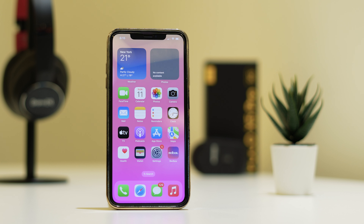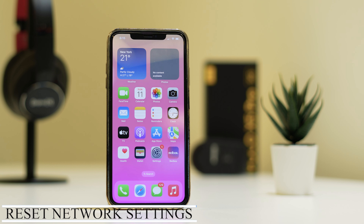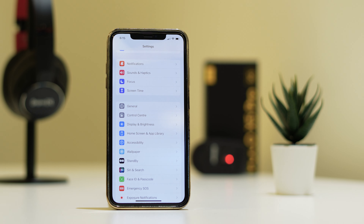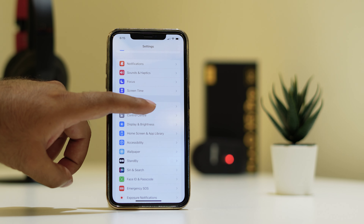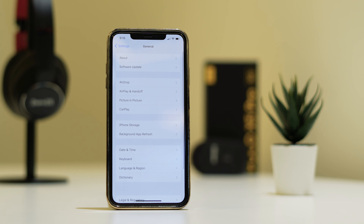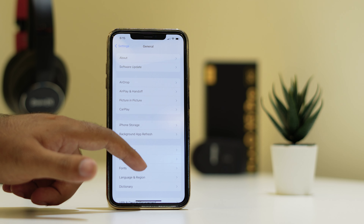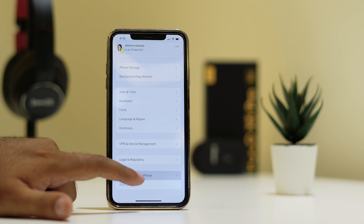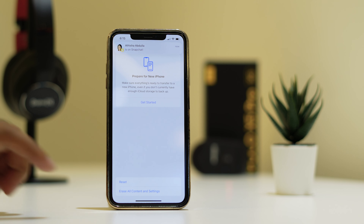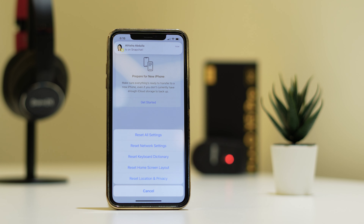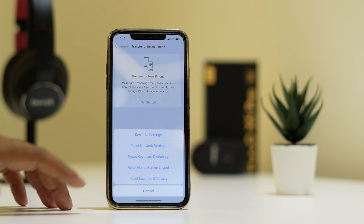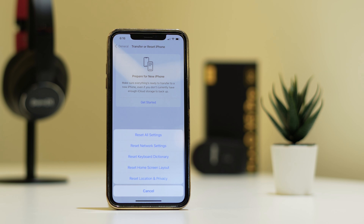The first step is all about resetting network settings. For this you need to tap on Settings, then tap on General, scroll down and navigate to Transfer or Reset iPhone. From here tap on Reset, then tap on Reset Network Settings. That is the first step.